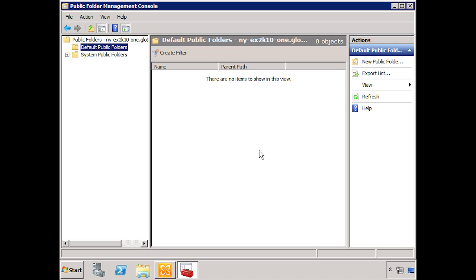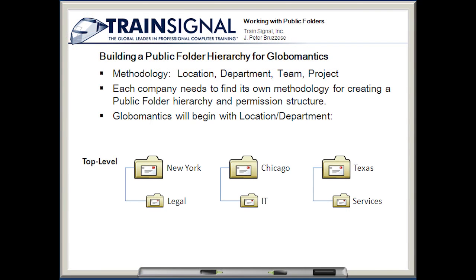Since there are no default public folders set up yet, let's go back to the slides to look at the hierarchy we're going to plan out. After the serious conversation we had about establishing a hierarchy, you don't want to rush this — you need to sit down, think about it, discuss it with your team, and map it out properly. For demonstration purposes we're going to build out a hierarchy for Globamantics. There are a variety of methodologies: location, department, team, or project — or you can mix these up.